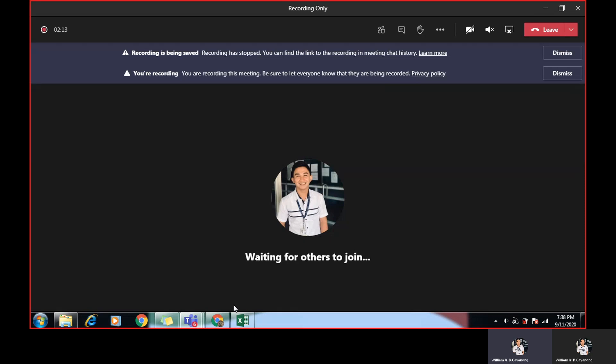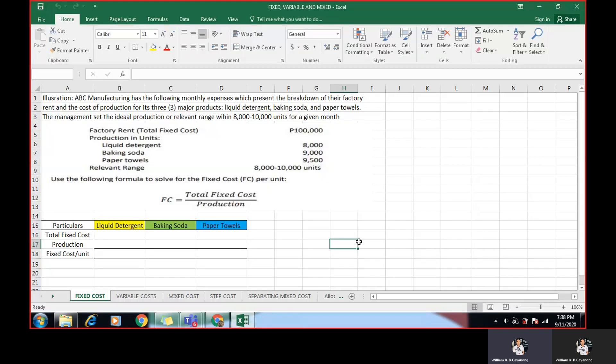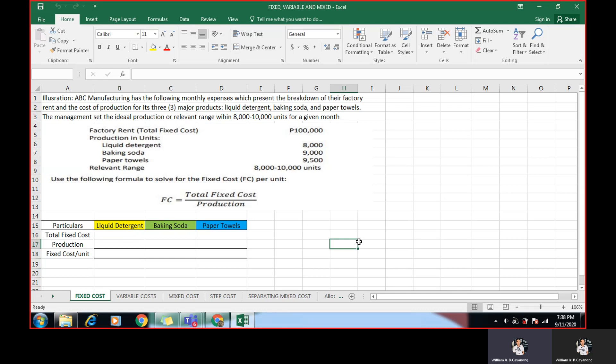Good day. For now, we are going to discuss how to solve fixed costs, variable costs, mixed costs, and step costs. Now, for the fixed costs, this will be the illustration.